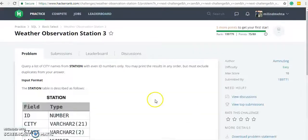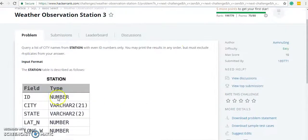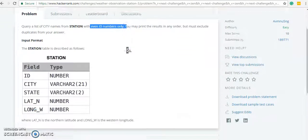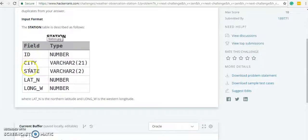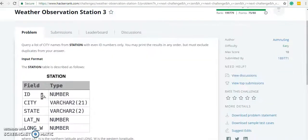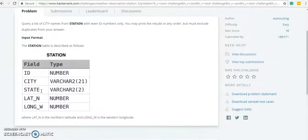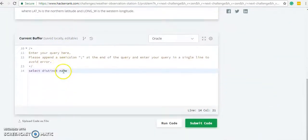Next: query a list of city names from the station table for even ID numbers only, printed in any order but must exclude duplicates from the answer. We need to fetch only even ID numbers, and we need to exclude duplicates, so we are going to use DISTINCT. We are going to fetch only the city name.